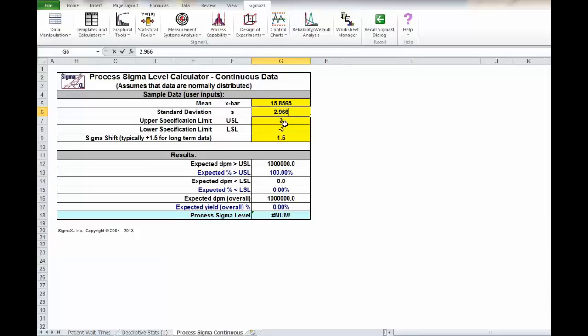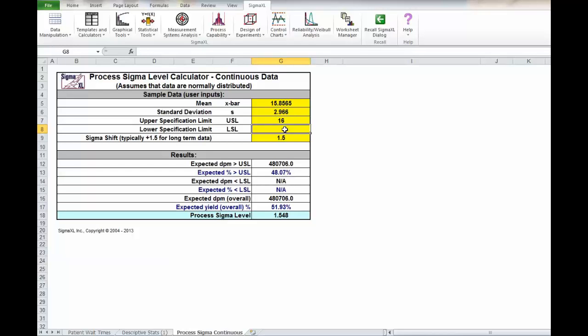The upper spec level from the material was 16 minutes and there was no lower spec limit. So we just delete that out.